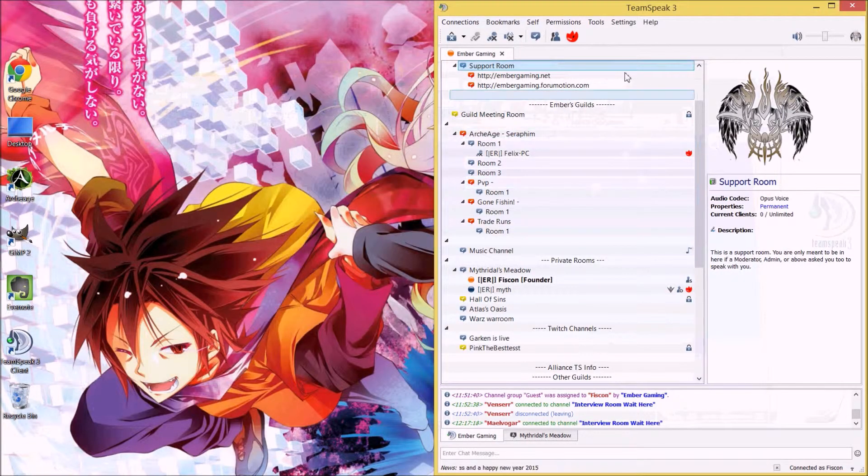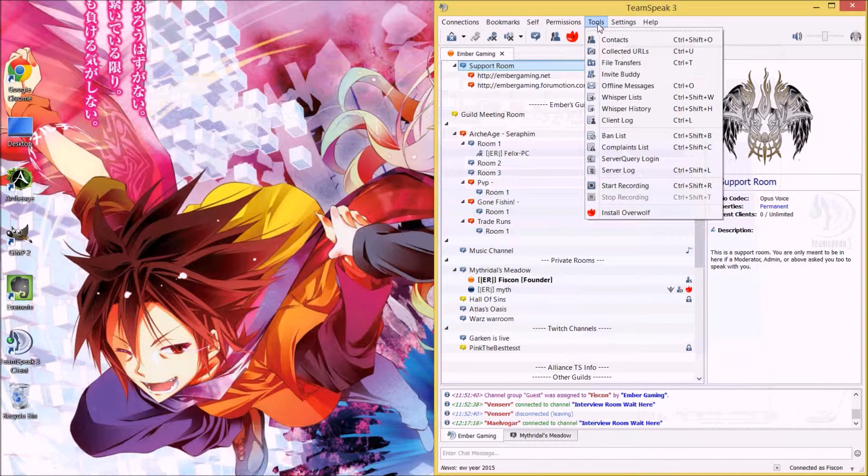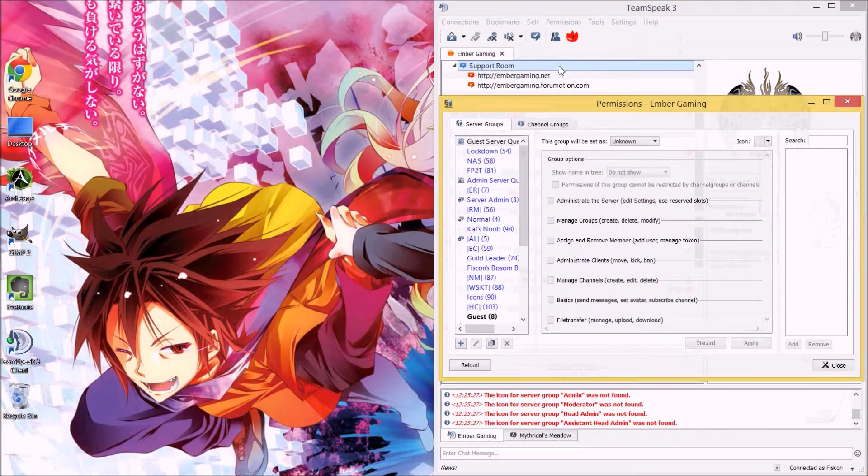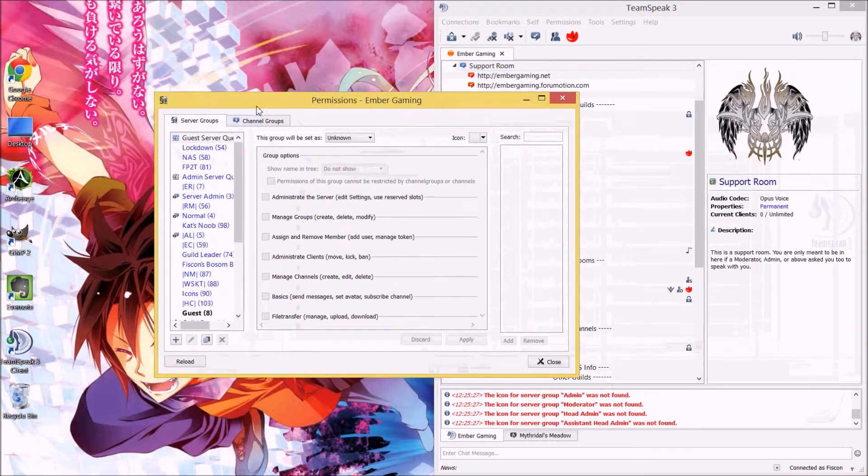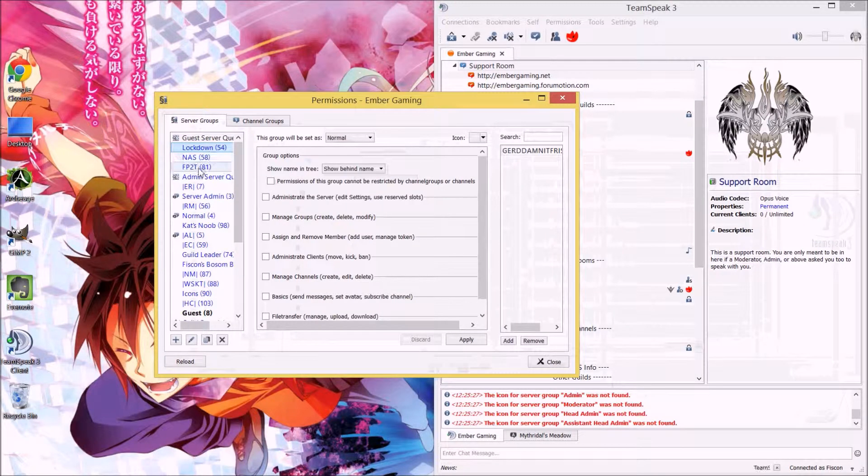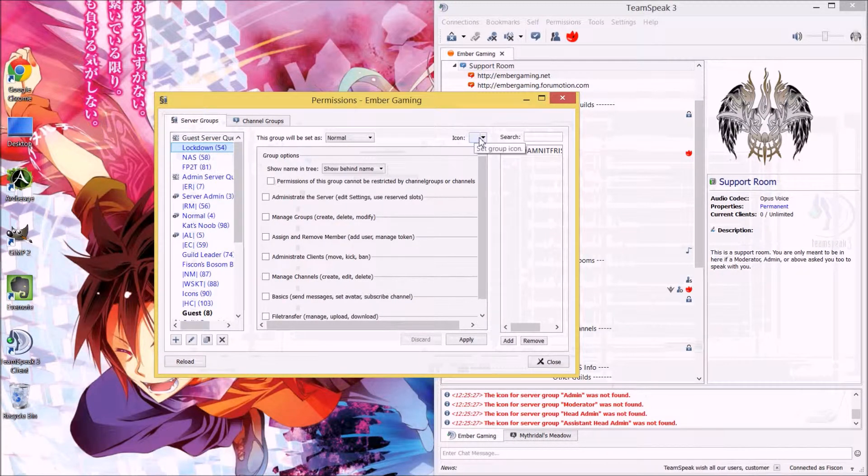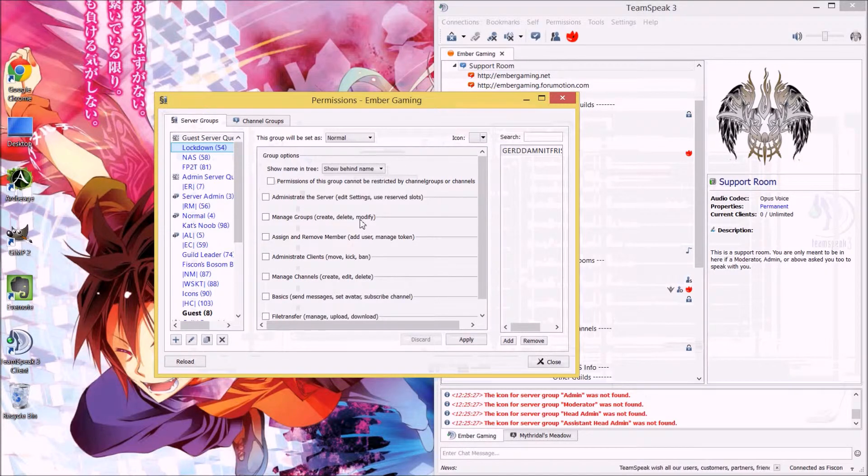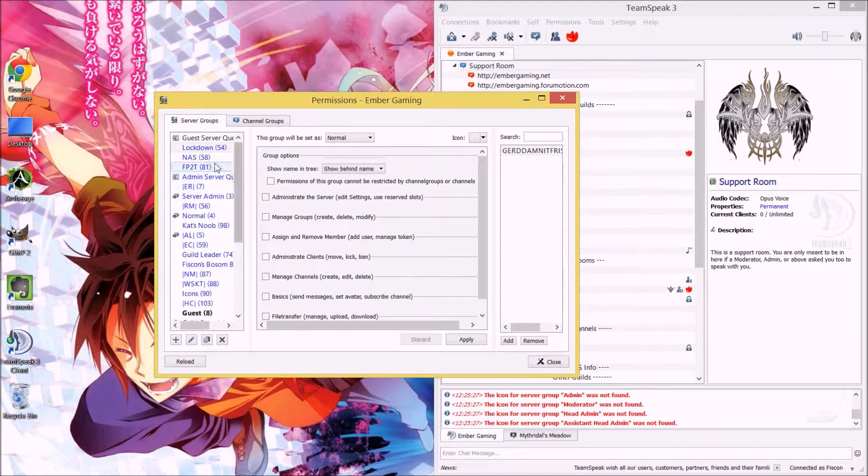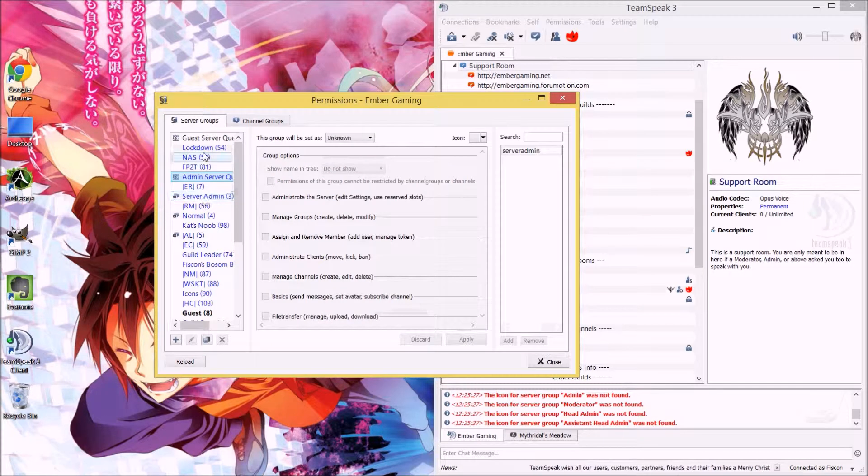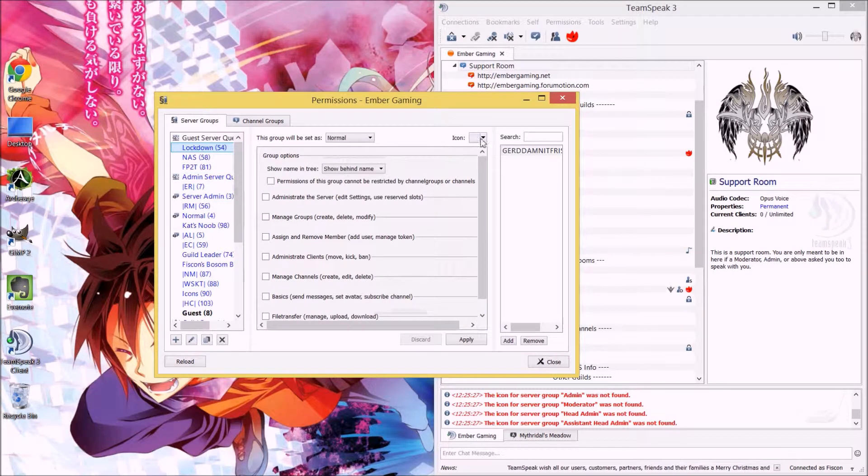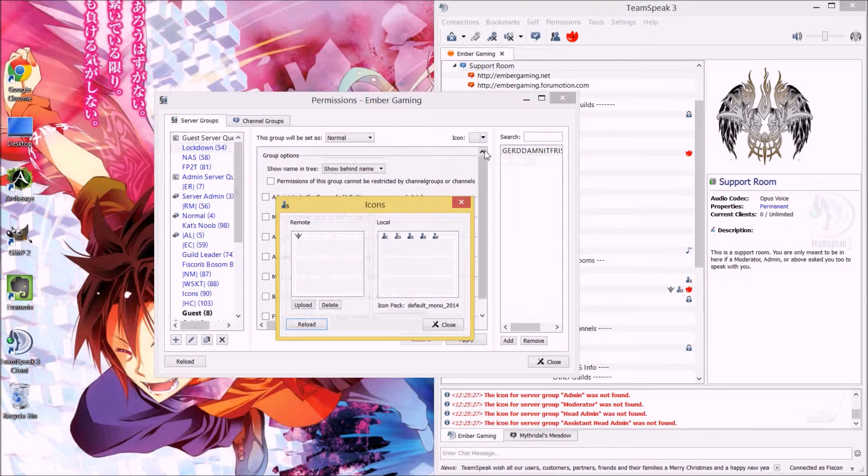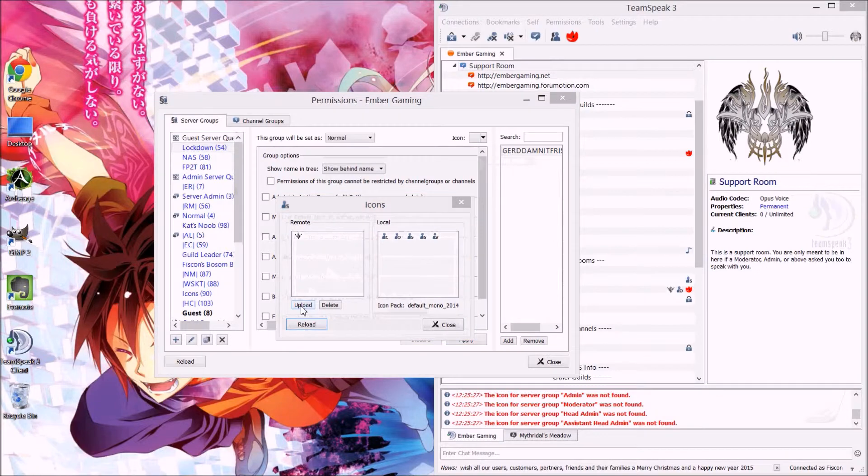The next thing you're going to do is go to settings, or my bad, permissions, server groups. You're going to find a server group you want to add it to. I don't necessarily have a Twitch server group, I'm just going to put it on lockdown. So this is under the simple permission server group right here. Simple permissions. You're going to edit icon in the top right corner, and then you're going to click upload.